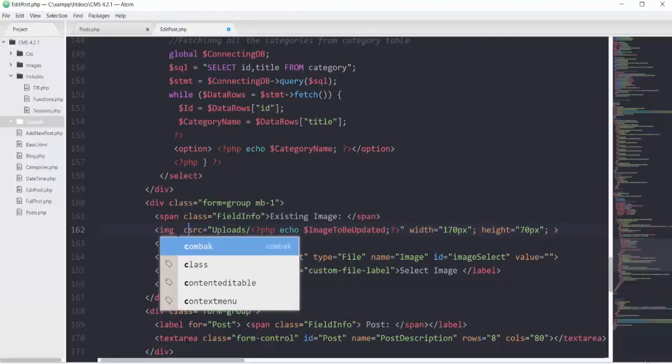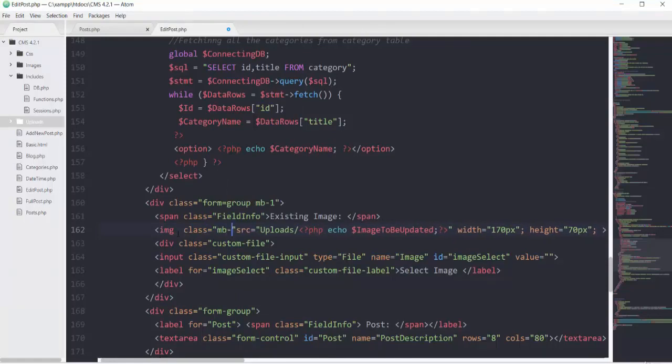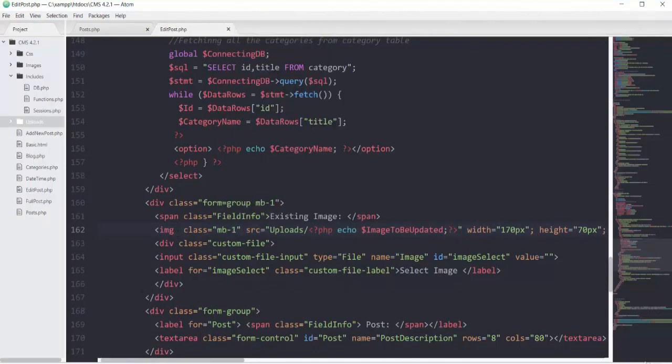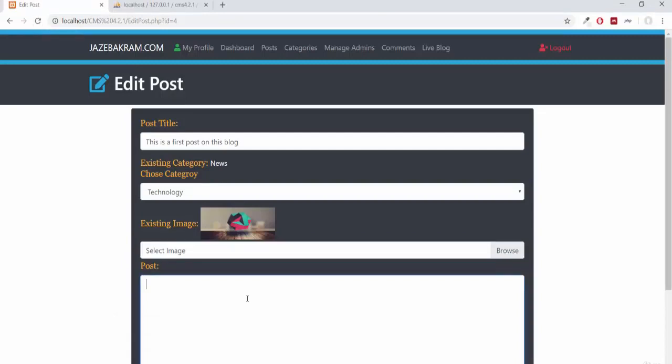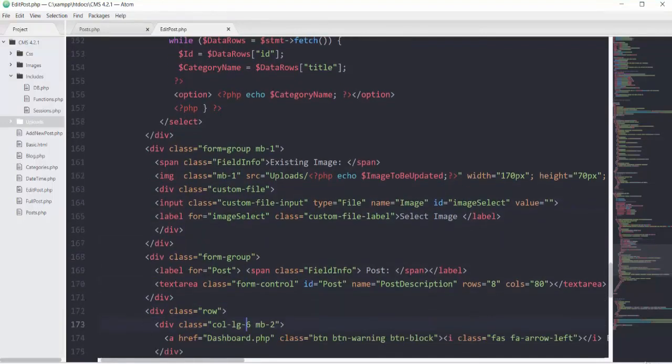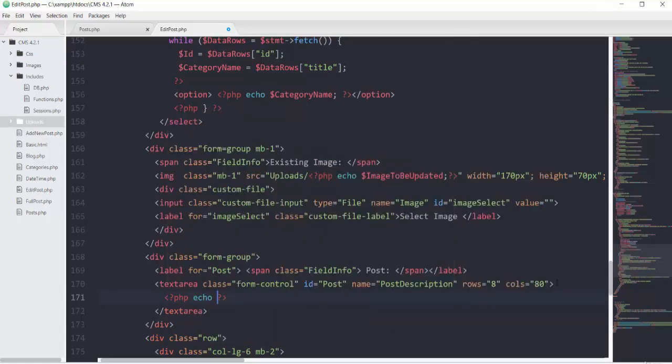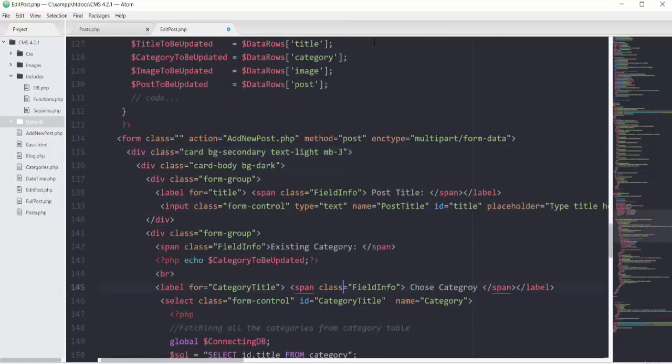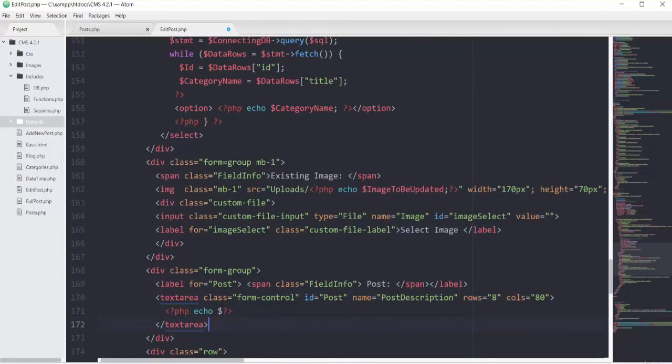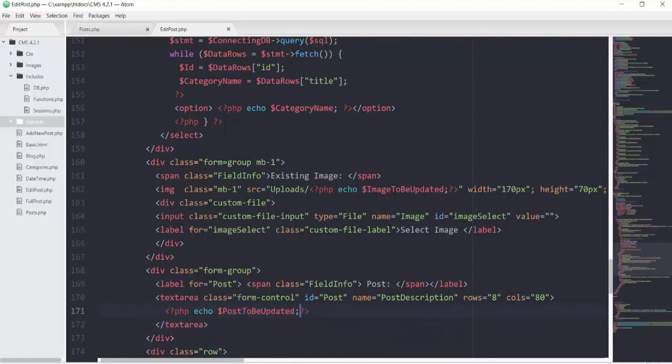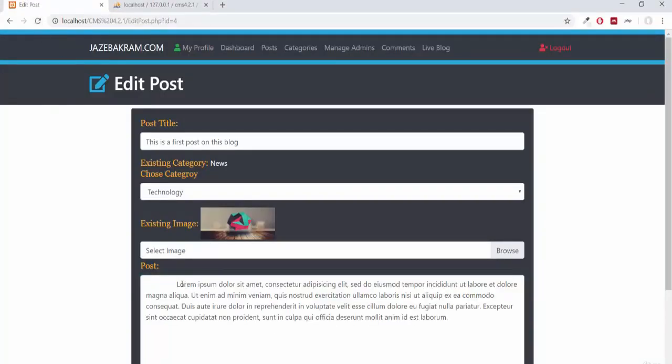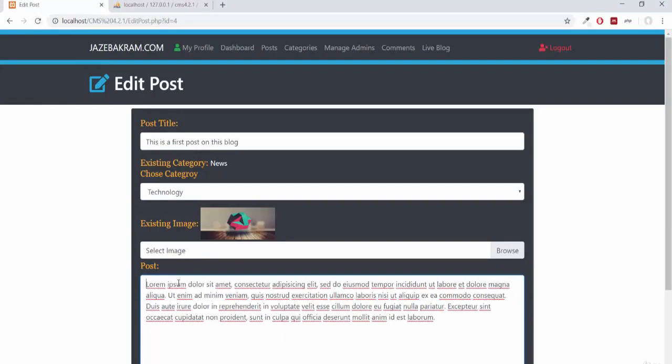For the post area, right here inside the textarea I'll echo my variable post_to_be_updated. After saving and refreshing, you can see we got this text here. This was the first part - we fetched our data according to this post id of 4.